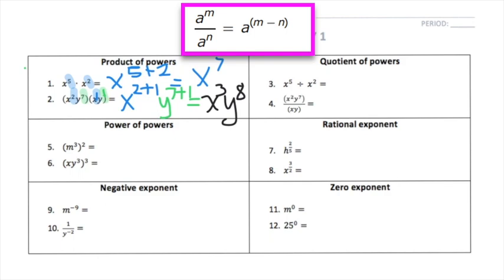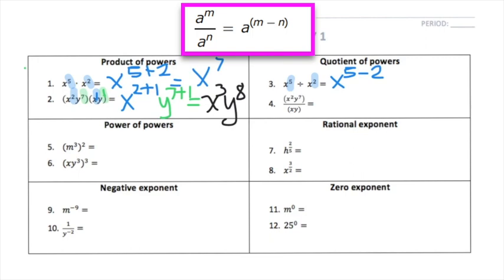The second rule is the quotient rule, which applies to division. It should be the opposite of the product rule — instead of adding exponents, we're going to subtract them. The same base requirement still applies, so with x's I keep my base x and focus on the exponents 5 and 2, doing 5 minus 2. It's important to remember the order: 5 minus 2, not the other way around, or the answer will be wrong. My final answer is x to the 3rd power.